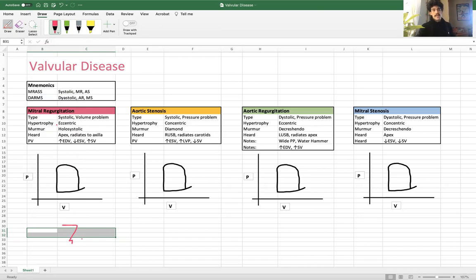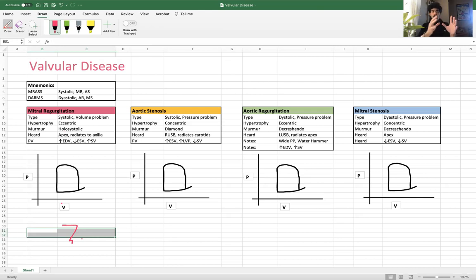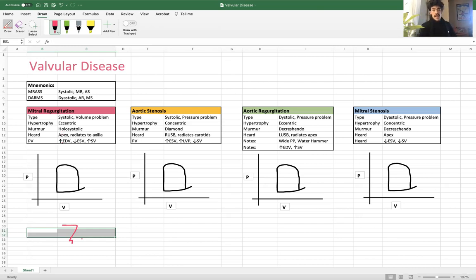First on the list is mitral regurg. Instantly I'm thinking Mr. Ass, I'm thinking systole — it's a systolic problem. Regurg tunes me into it's actually going to be volume overload. With volume overload in that left ventricle, we're going to see what's called dilated or eccentric hypertrophy — that's when the left ventricle actually gets bigger. The murmur we hear with mitral regurg is a holosystolic murmur, just a consistent sound throughout systole, heard at the apex and radiating to the axilla. For aortic murmurs we hear them on the upper sternal border; for mitral murmurs we hear them at the apex of the heart.